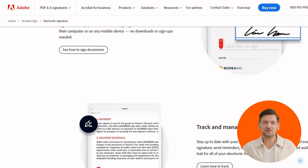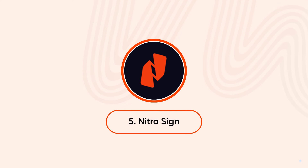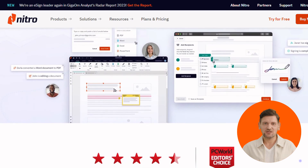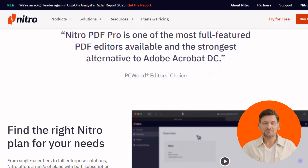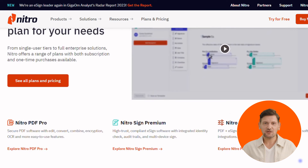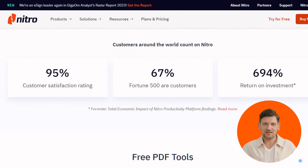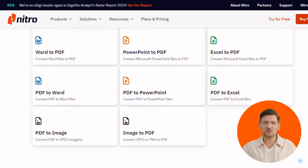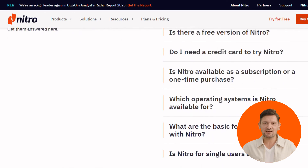Finally, we have Nitro Sign. Its prime features include unlimited signing — no more worrying about usage tiers or per-signature costs, sign as many documents as you need. Seamless collaboration lets you share documents online, review and annotate them collaboratively in the cloud. Advanced security protects your data with two-factor authentication, audit trails, and compliance certifications like HIPAA and SOC Type 2.